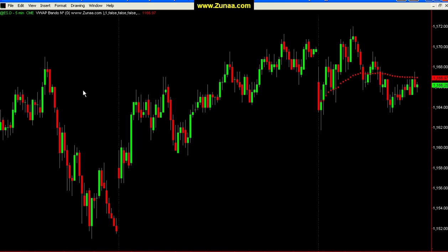On this chart we're looking at an ES contract set to regular trading hours or cash session, and of course you could use this indicator on any futures, any stock, etc.